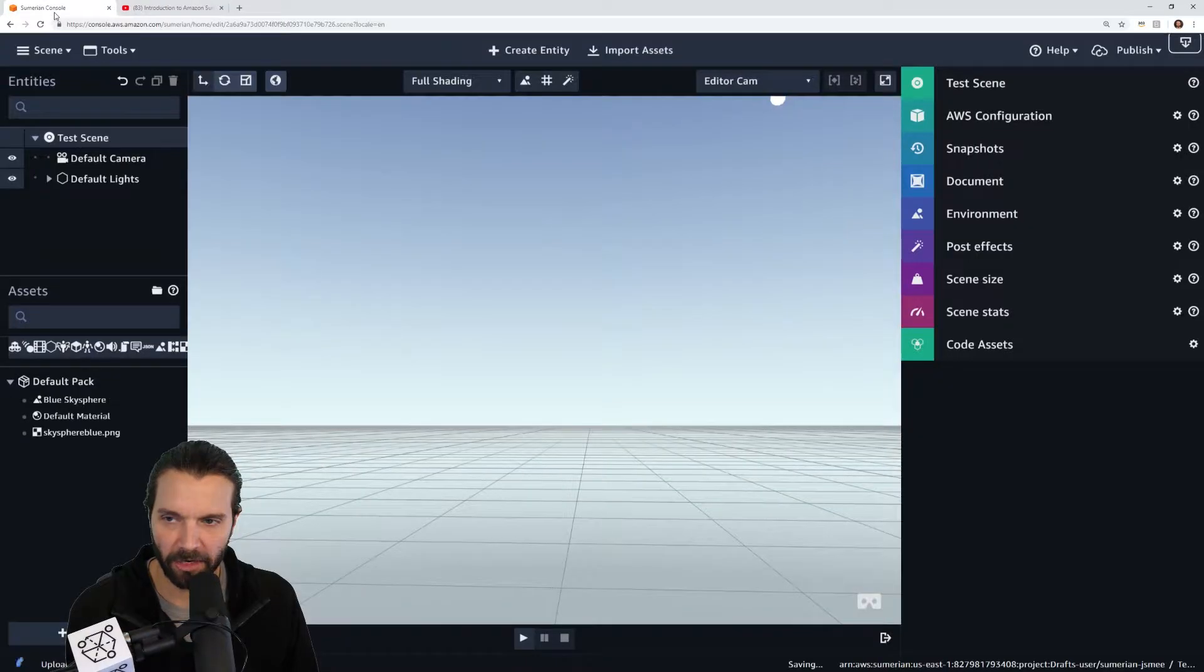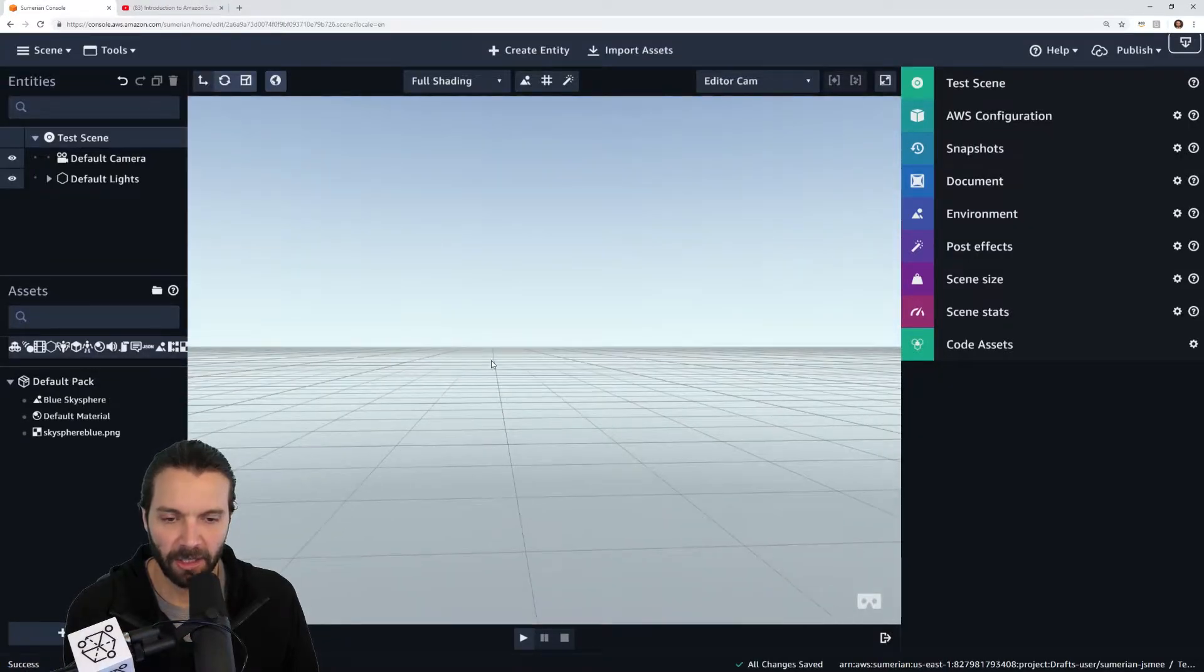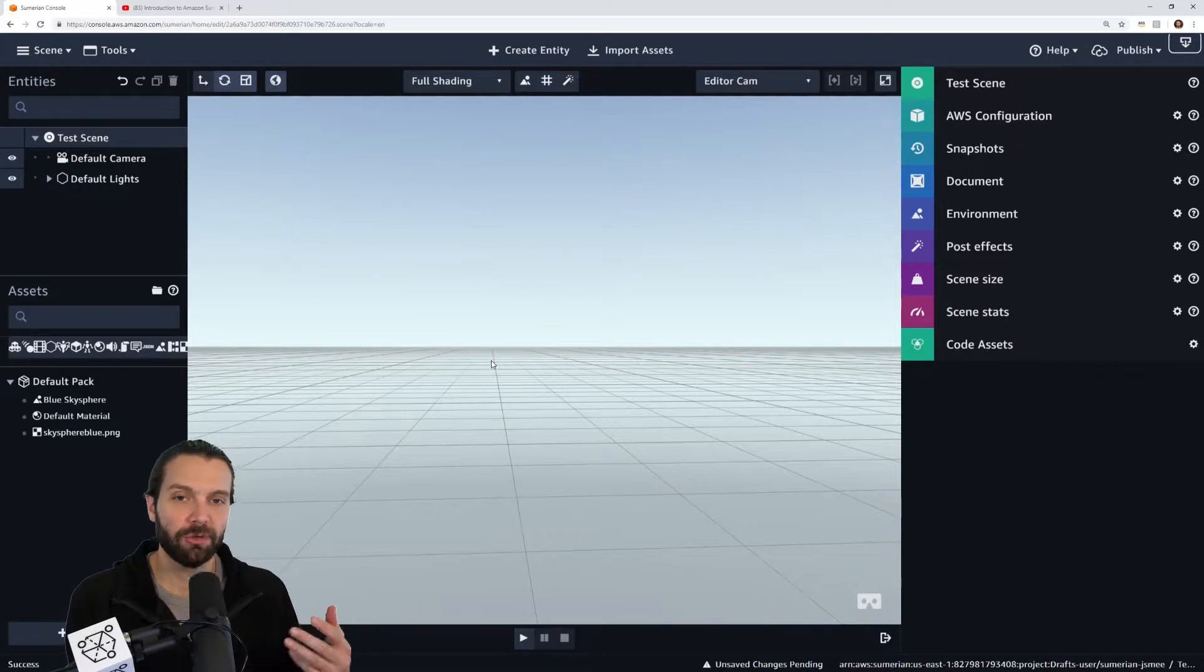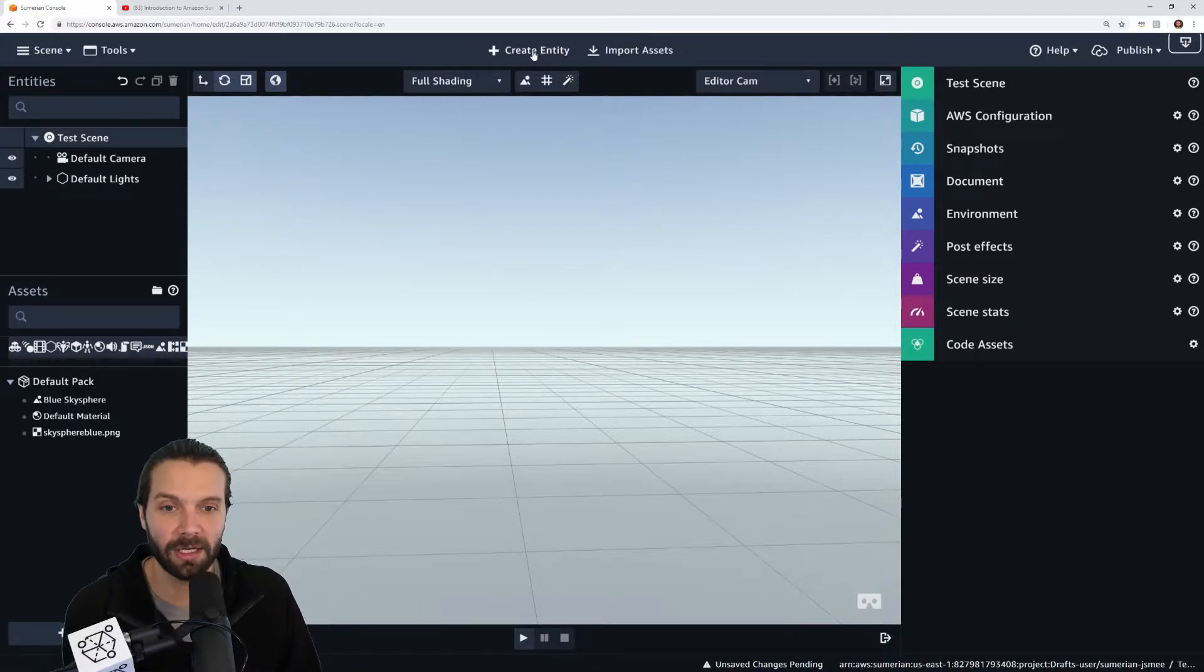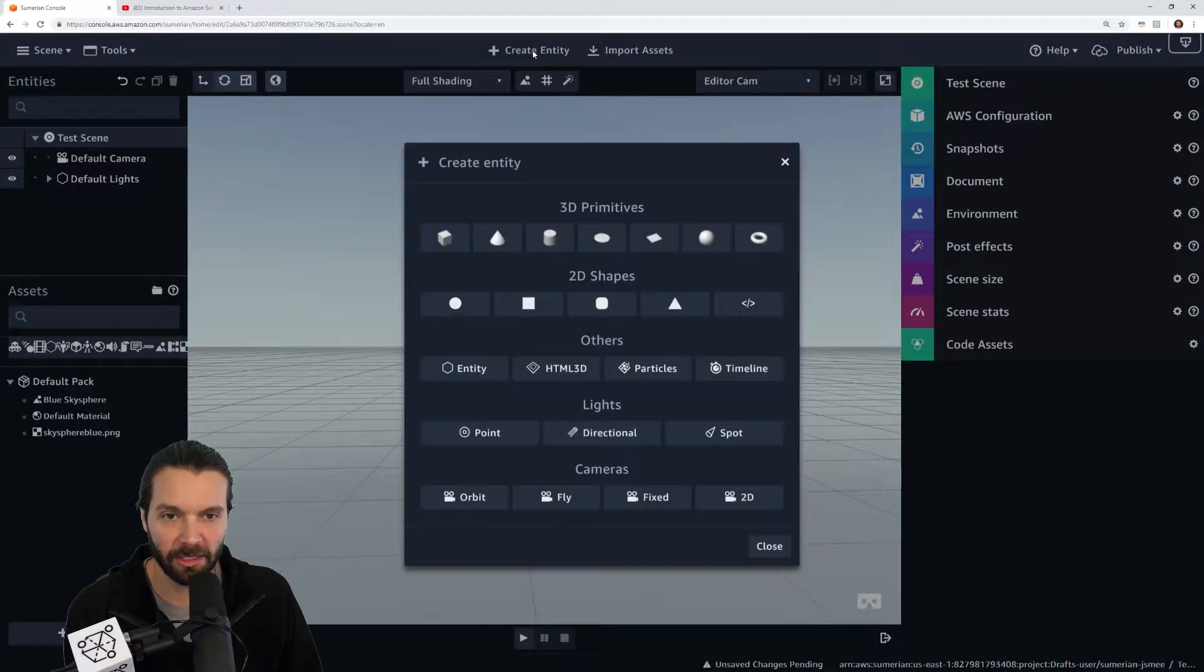Then I move over to Sumerian. I've already loaded up a scene and from here the entity that I'm going to place my video upon is going to be an HTML 3D entity. So I go to create entity up here at the top, I click and find HTML 3D.